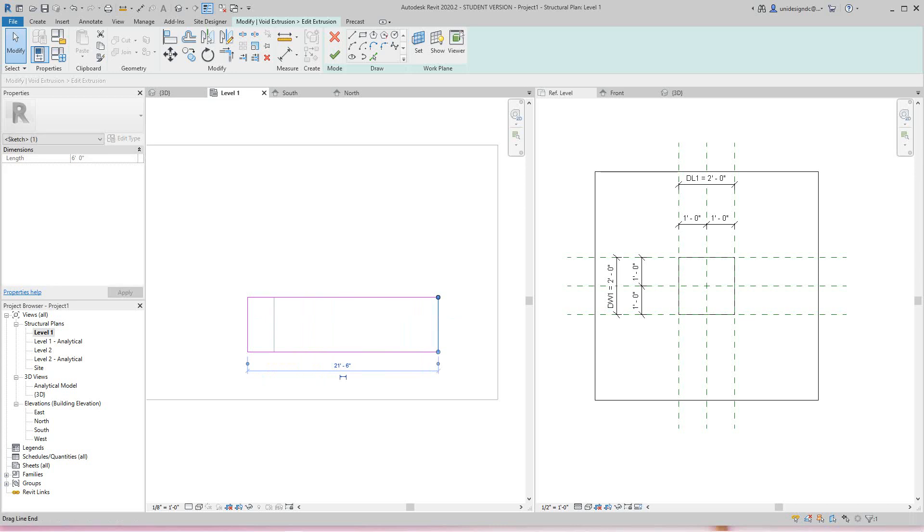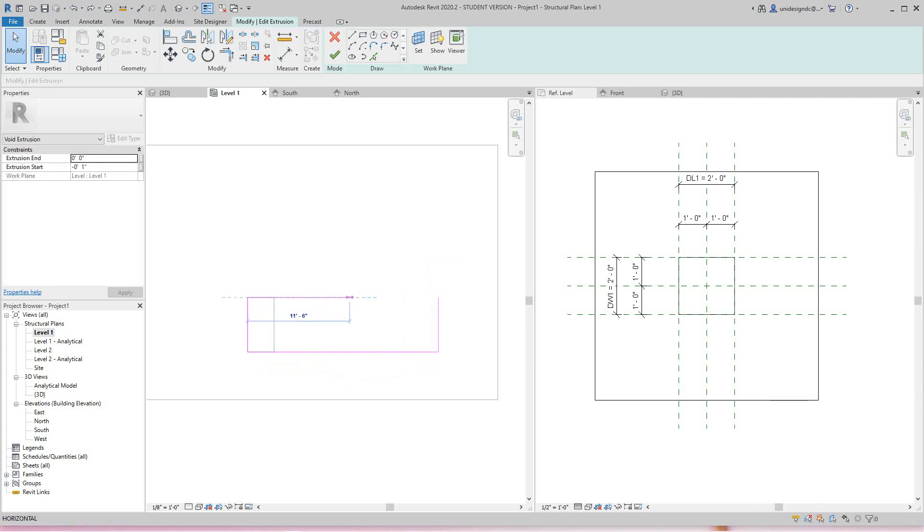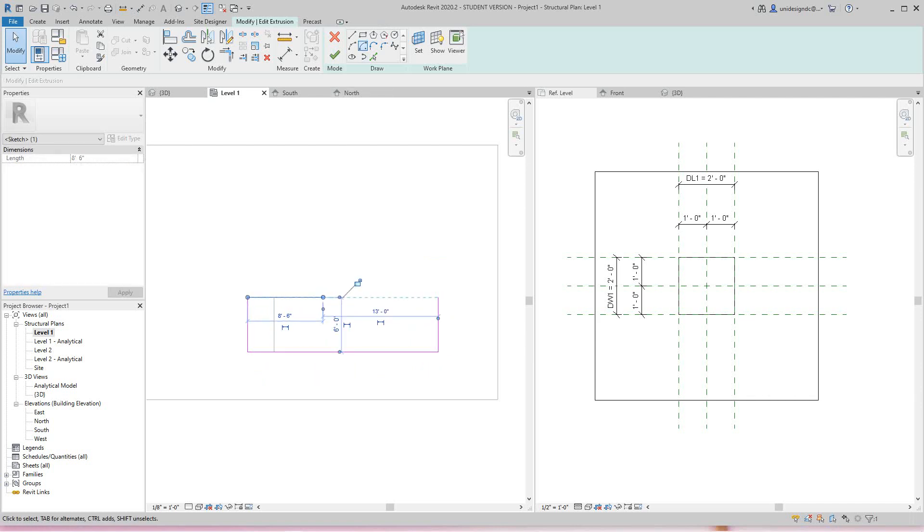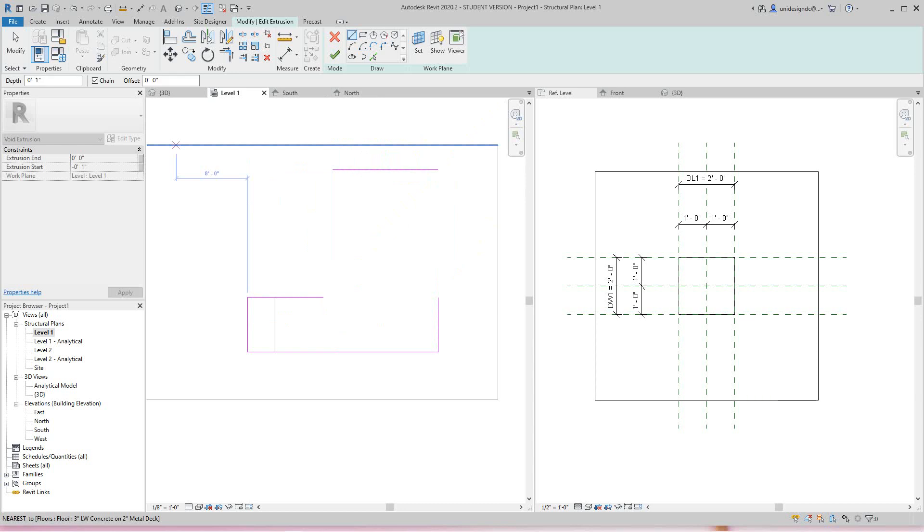From here we can draw anything we want. Let's stretch this out here, pull this back, and do an L-shape. I'll do another line up here and close this off.